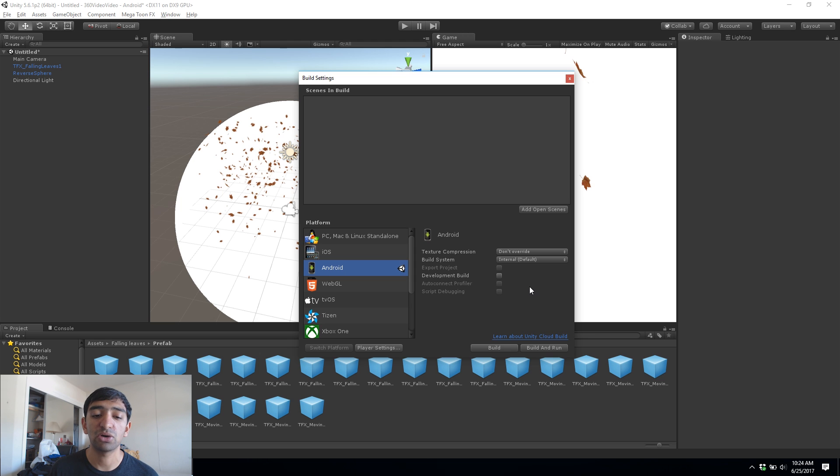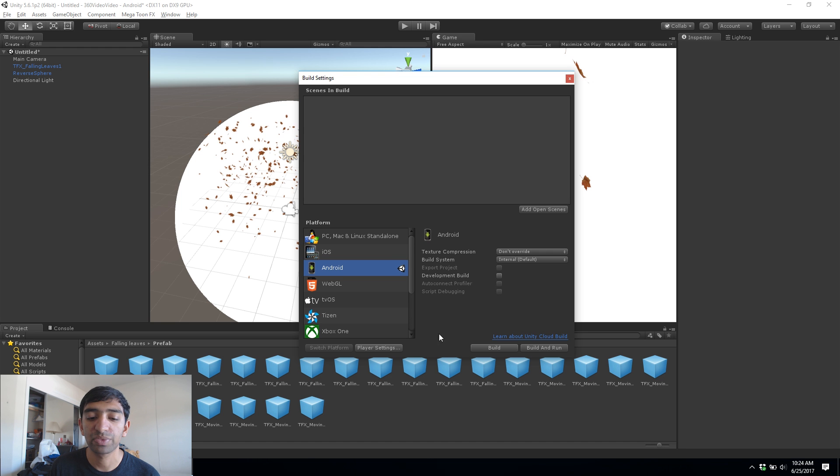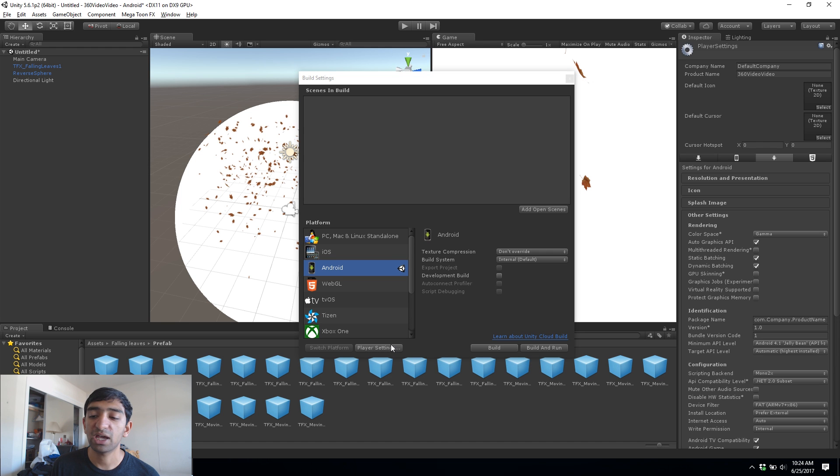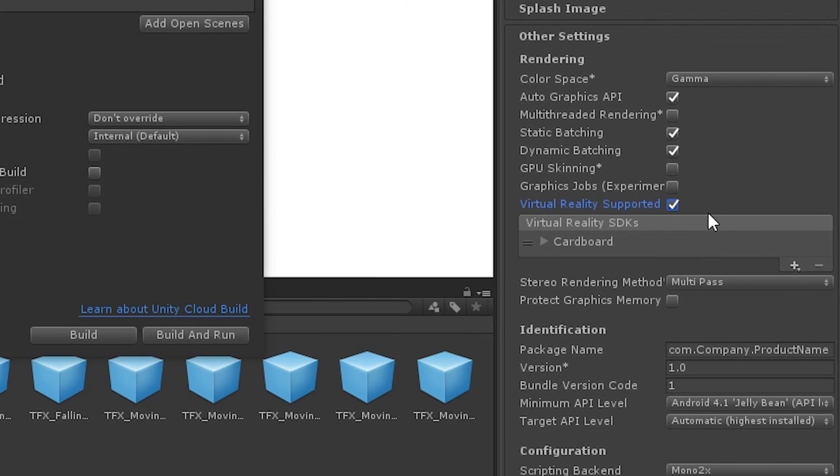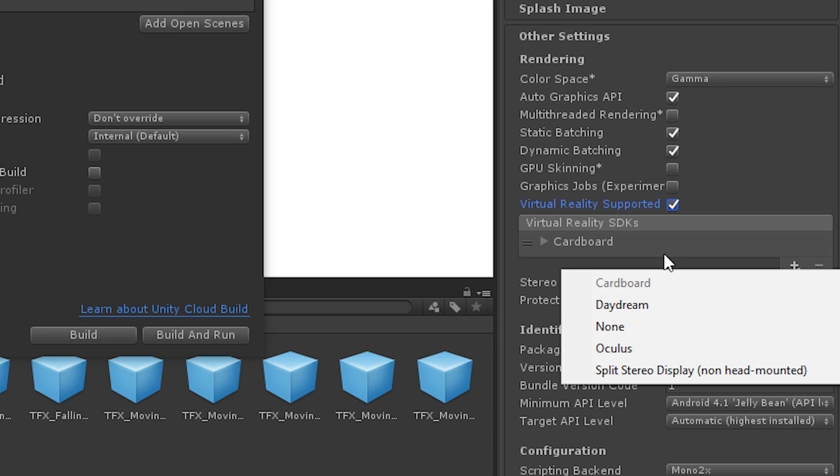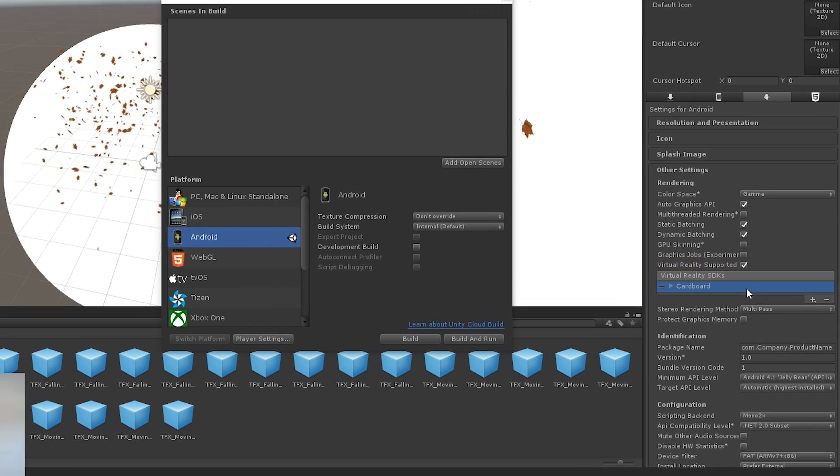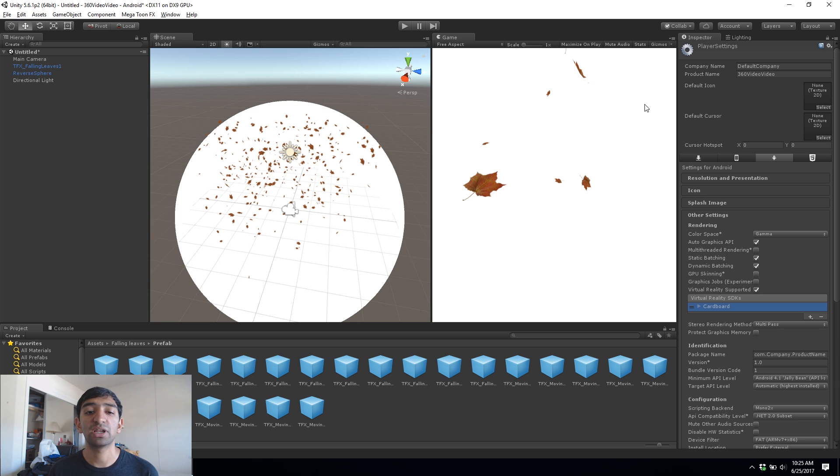Make sure you have the platform you want selected. So in our case I want to use Android and cardboard, but you could use the Rift, you could use the Vive, you can use pretty much anything you want. With that, go into player settings and you'll see here we have virtual reality support. Go ahead and click that and you can use the plus button here to add support for anything you want. So whether that's Gear, Daydream, Rift or cardboard, in our case cardboard.